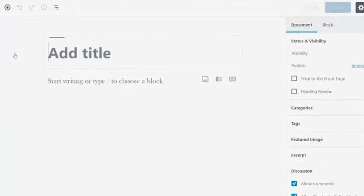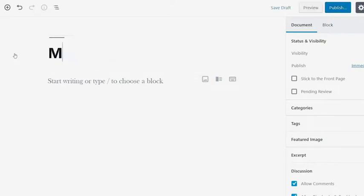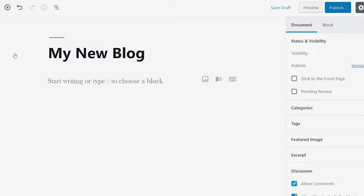The next screen will bring you to the Gutenberg editor, which you can get an overview of in another video. First, let's add a title to our page. This block is required and cannot be removed like other blocks can.